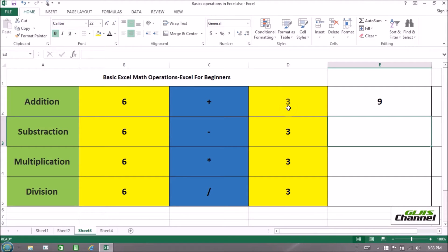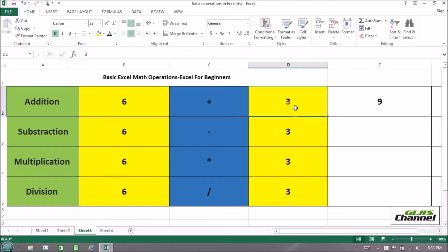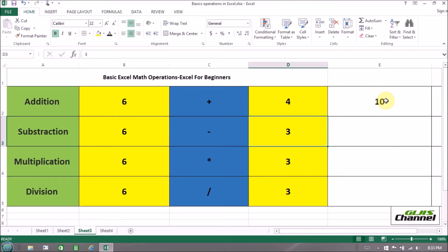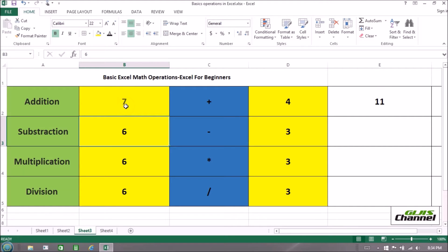If you change any number in those cells, the addition result will update automatically. Suppose in place of three I enter four — the result changes from nine to ten. And if I change the number to seven, the result becomes eleven. That's a great thing about Excel.